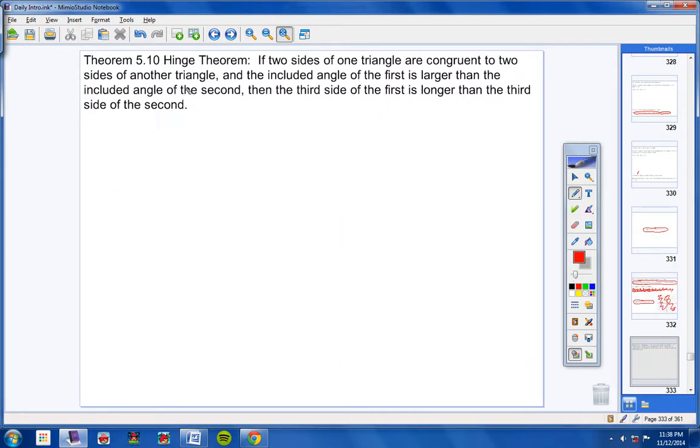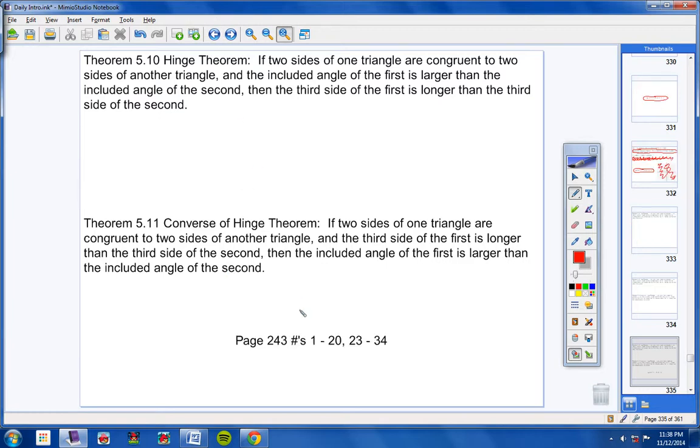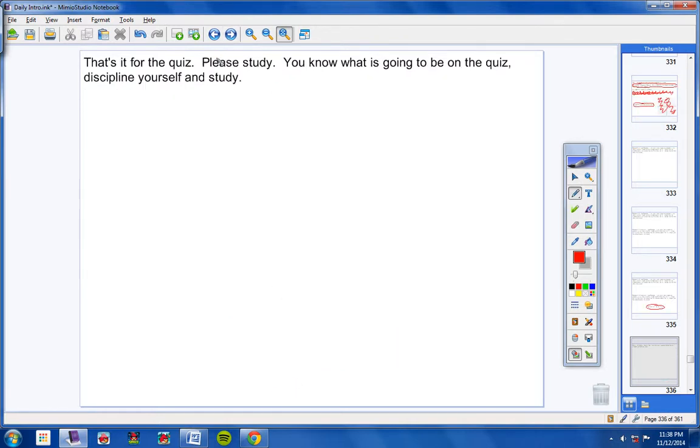This will be on the quiz. Fill in the blank. Fill in the blank. You're on 510. This will be on the quiz. Fill in the blank. This is the homework assignment that you need to study right here. Page 243, 1 through 20, 23 through 34. Any of these could be on the quiz. So, study those. Make note of that.